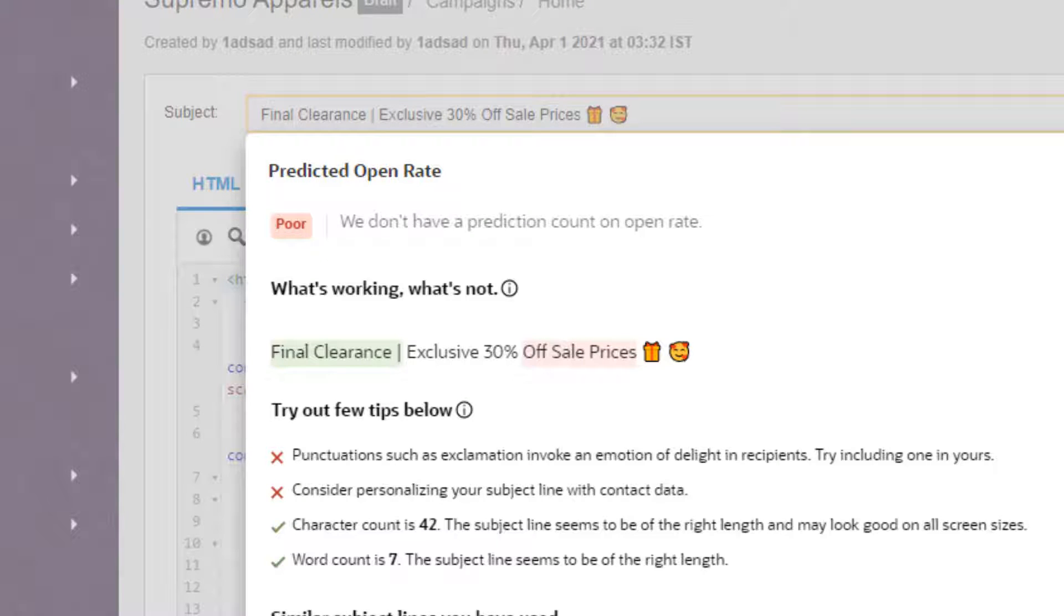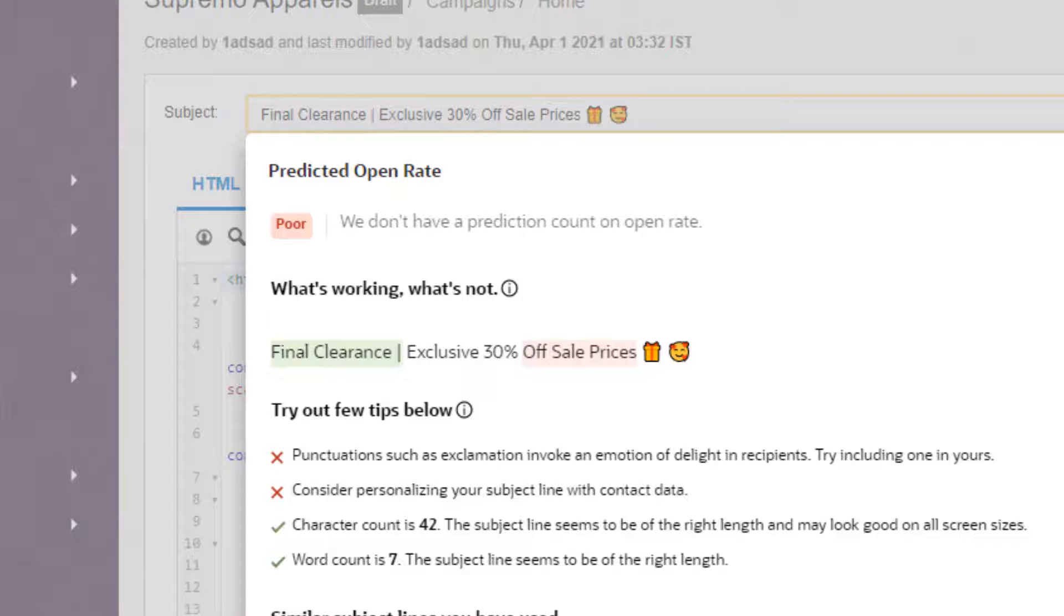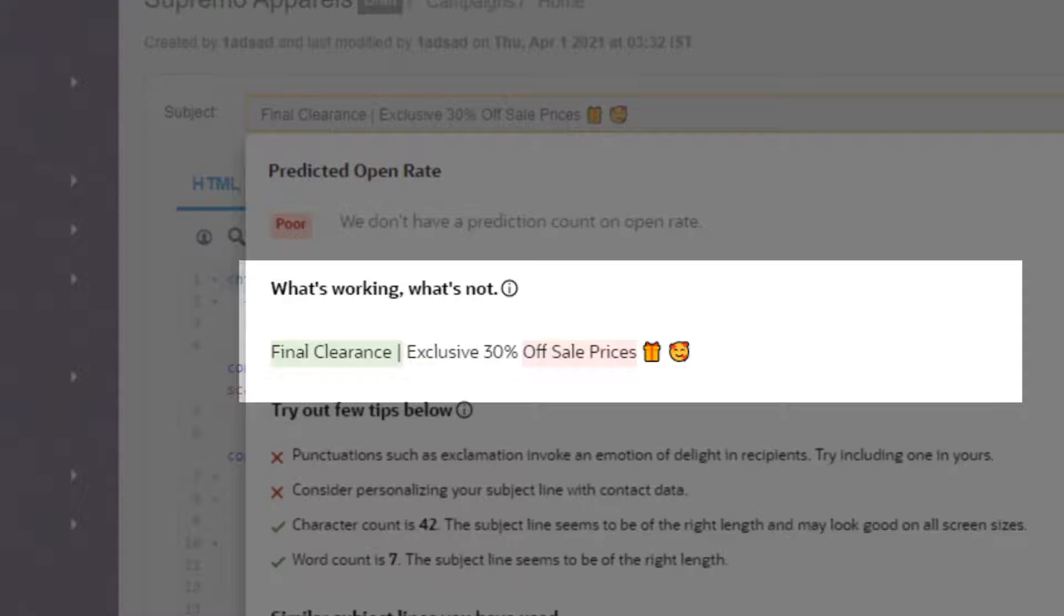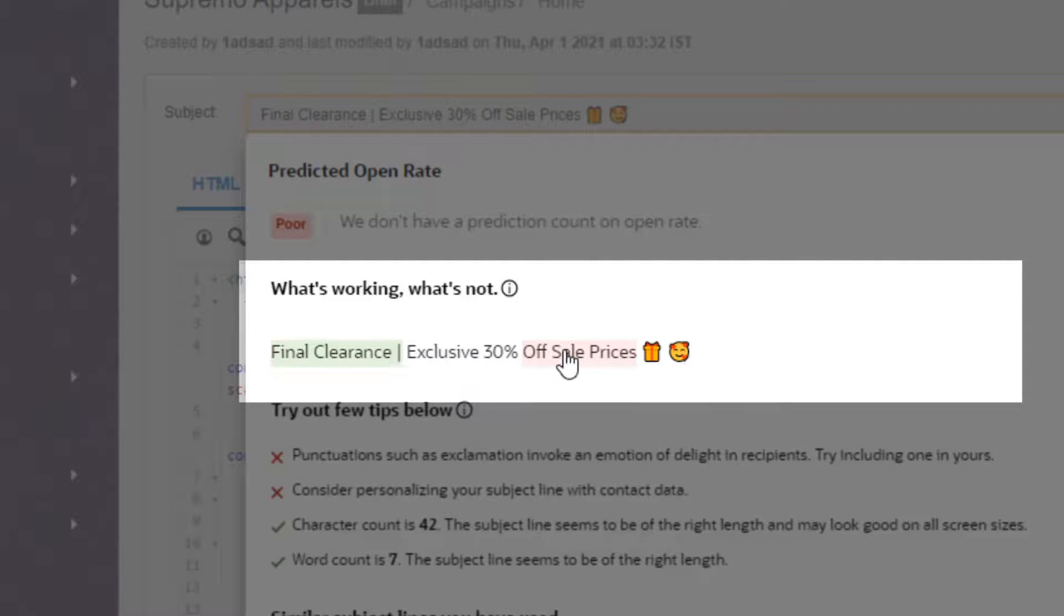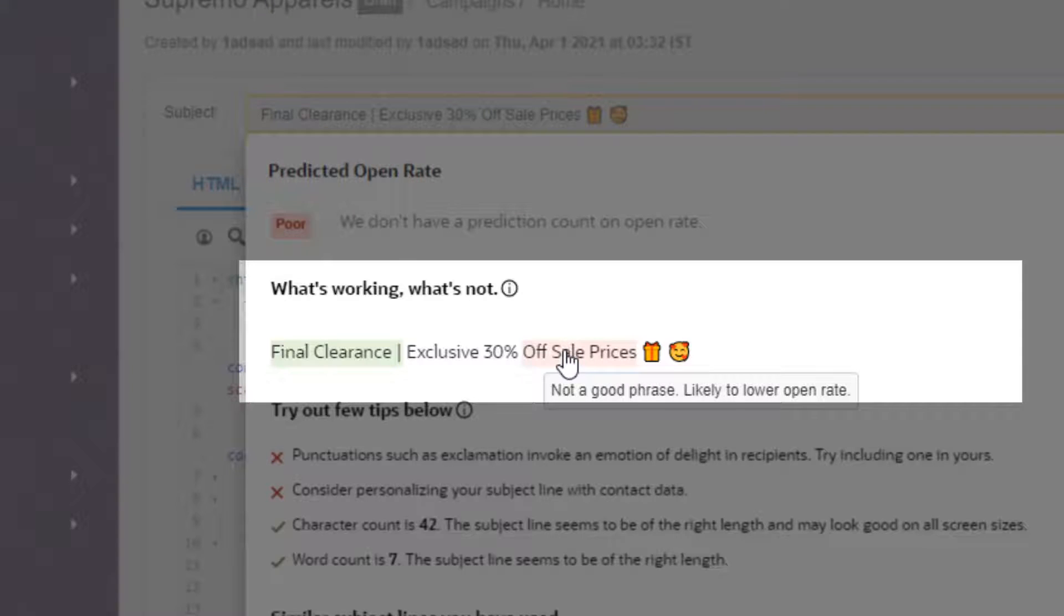In addition to returning a good or poor grading, the prediction provides additional feedback such as highlighting key phrases likely to have an impact, whether positive or negative. If a key phrase is likely to have a positive impact, it's highlighted green; if negative, it's highlighted red.